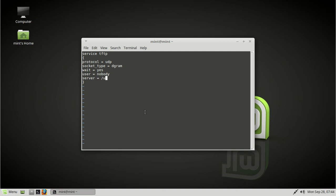And server equals user sbin in.tftpd. And as well as something else that's quite important is server args equals slash tftp boot. And disable equals no. So I'll quickly explain what these things do, the important things at least.